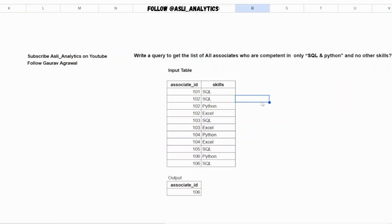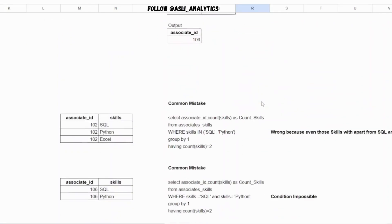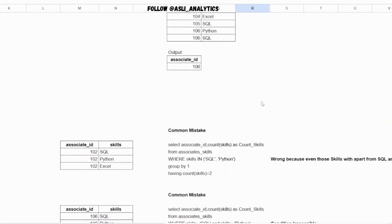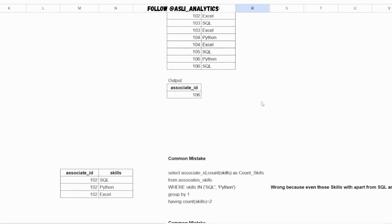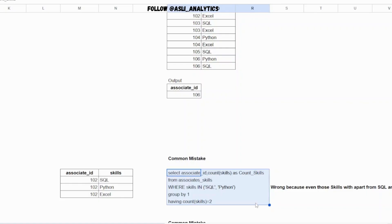Before understanding the solution, let's try to understand the two most common mistakes that a lot of people will do. The first mistake is that I've seen a lot of people will write this query. They'll first try to filter the data with the where condition where skills in either SQL or Python. This is the first where condition.